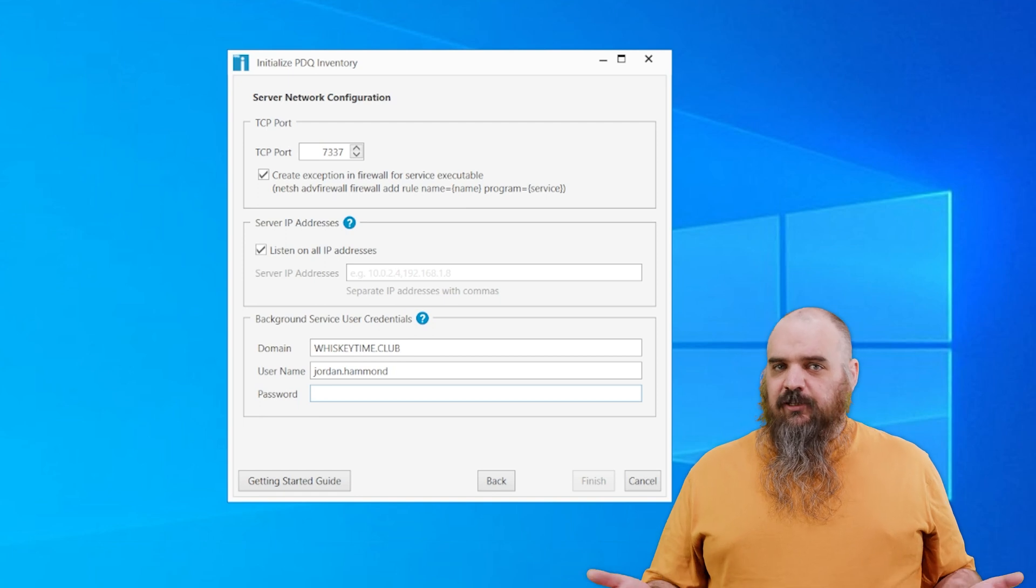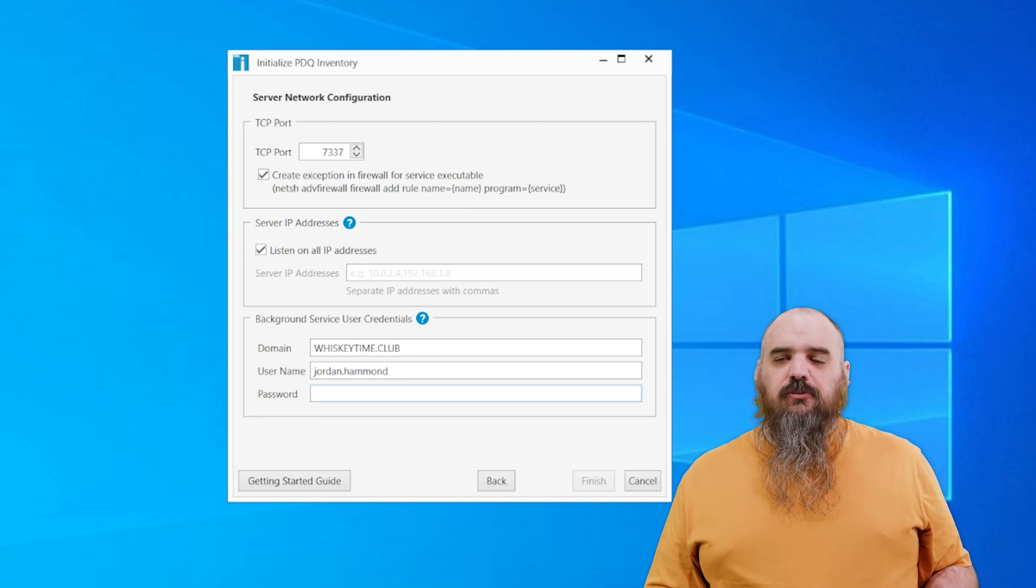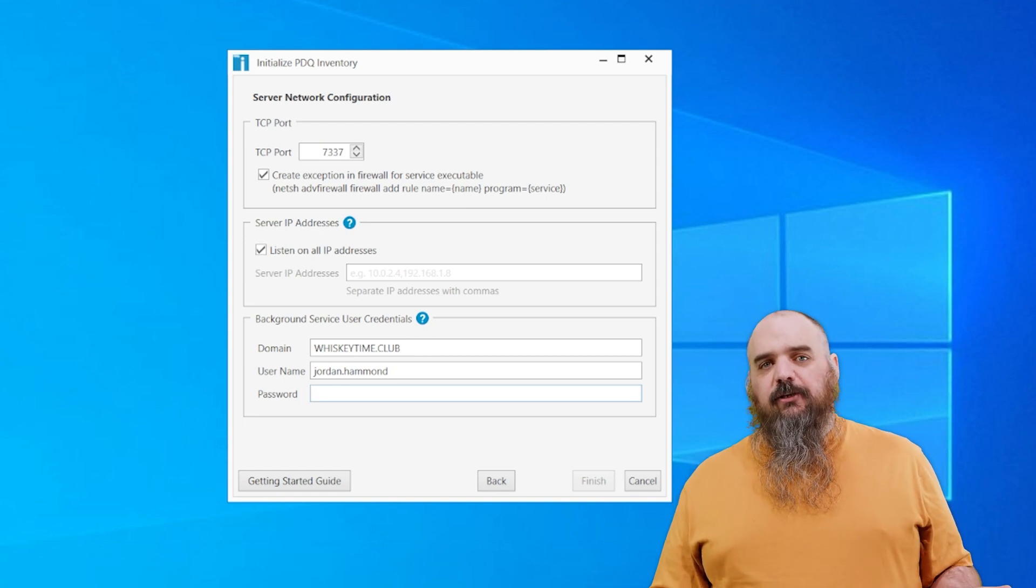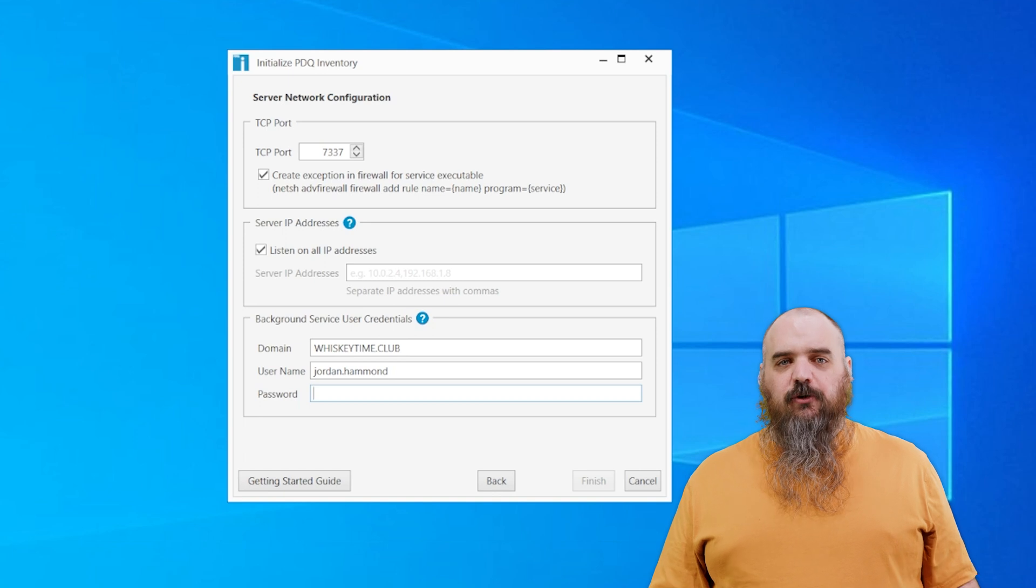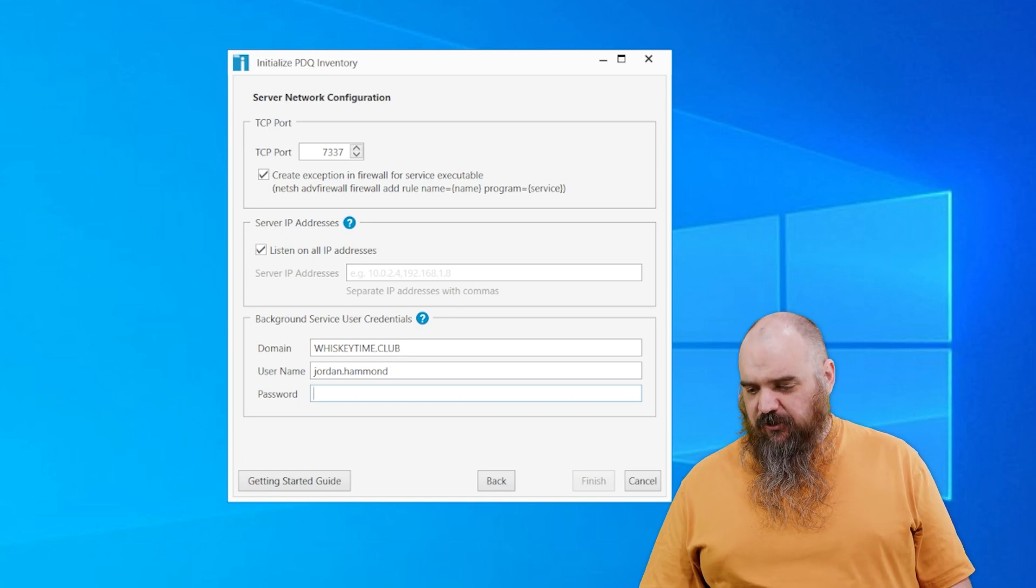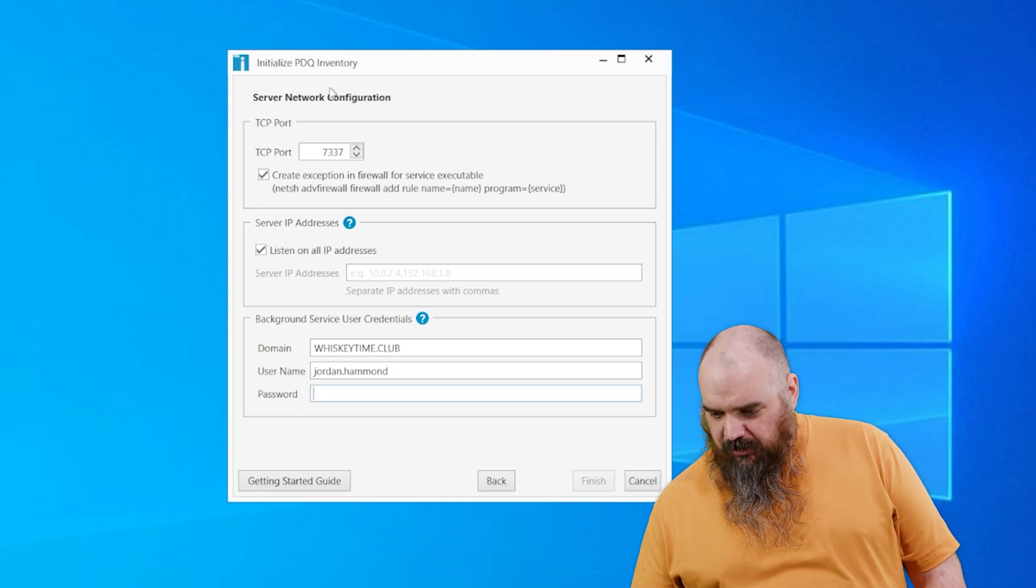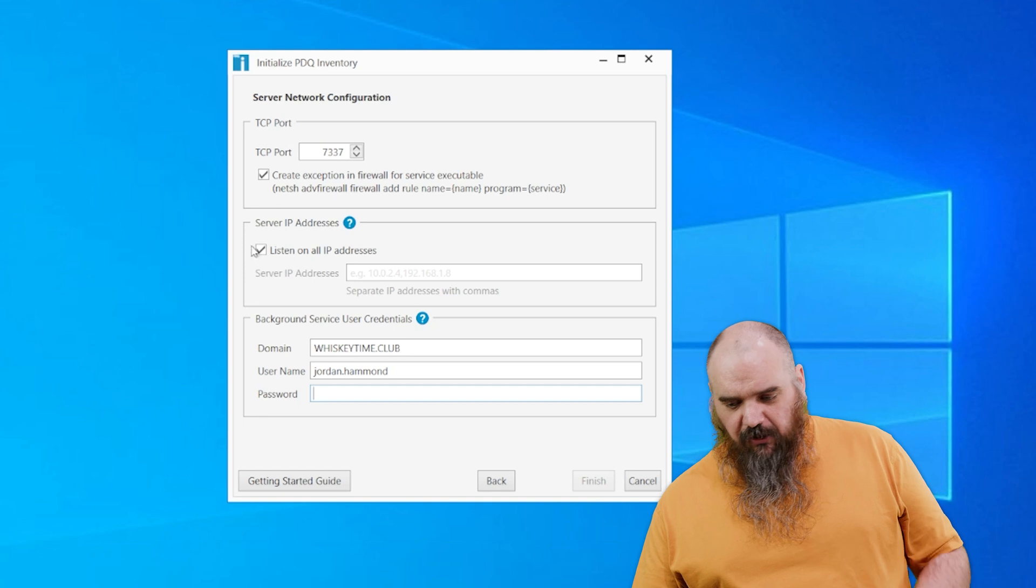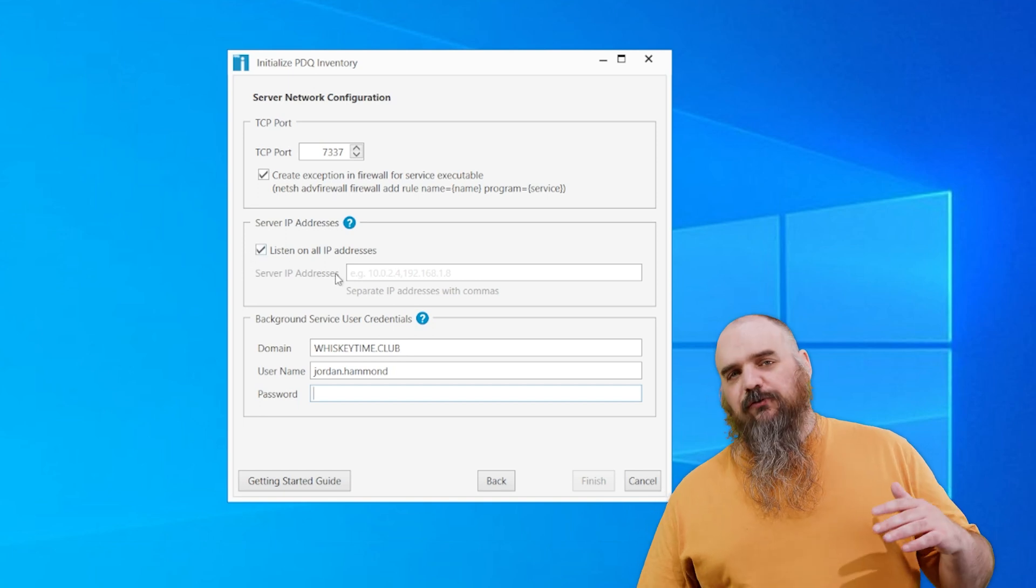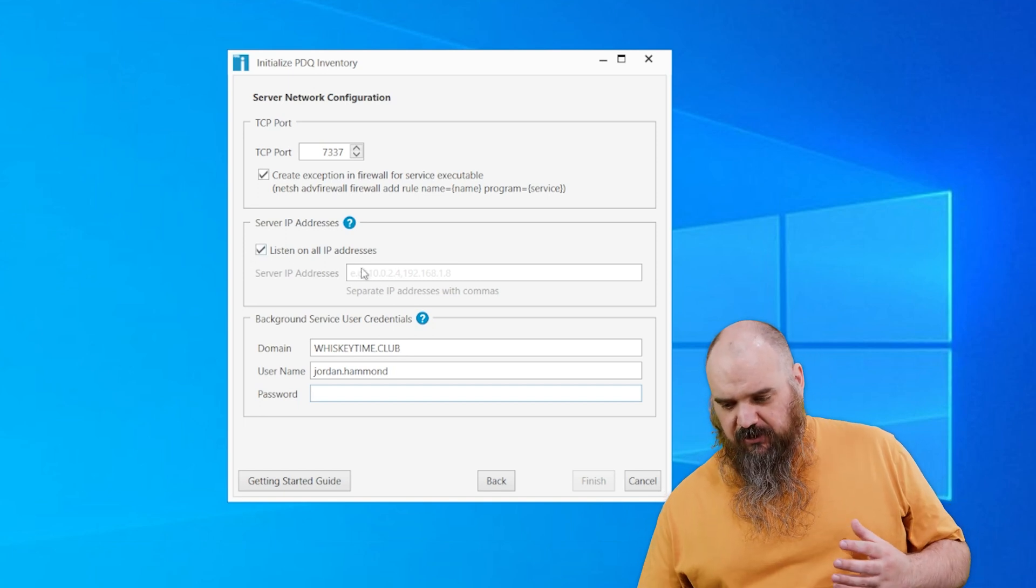7337, just like we said. It will create the exception for you on the install. It is a port that's not commonly used. Talk to your networking team. You definitely want their go-ahead. You don't want to make enemies of the security networking team. This one is listening to all IP addresses by default. If you're looking for a specific group of machines, that's where you put this.